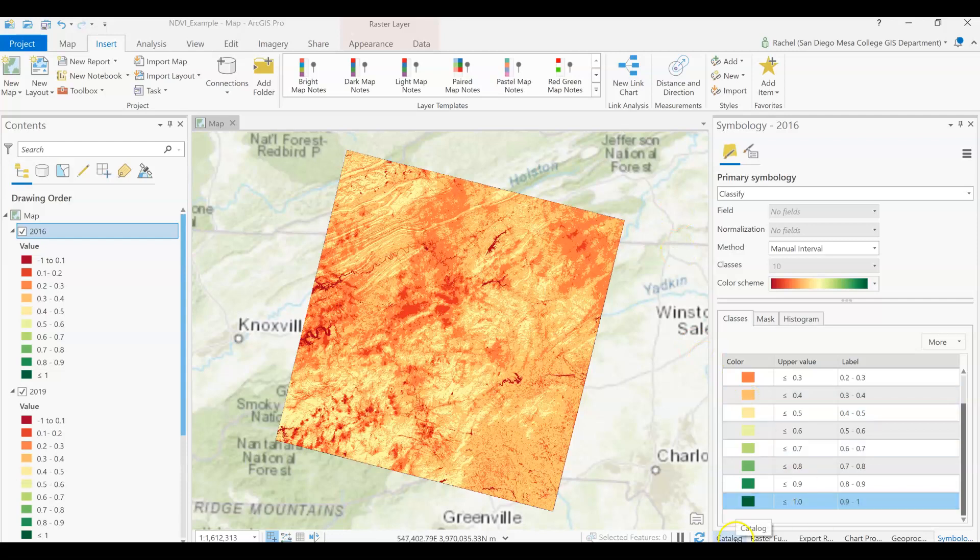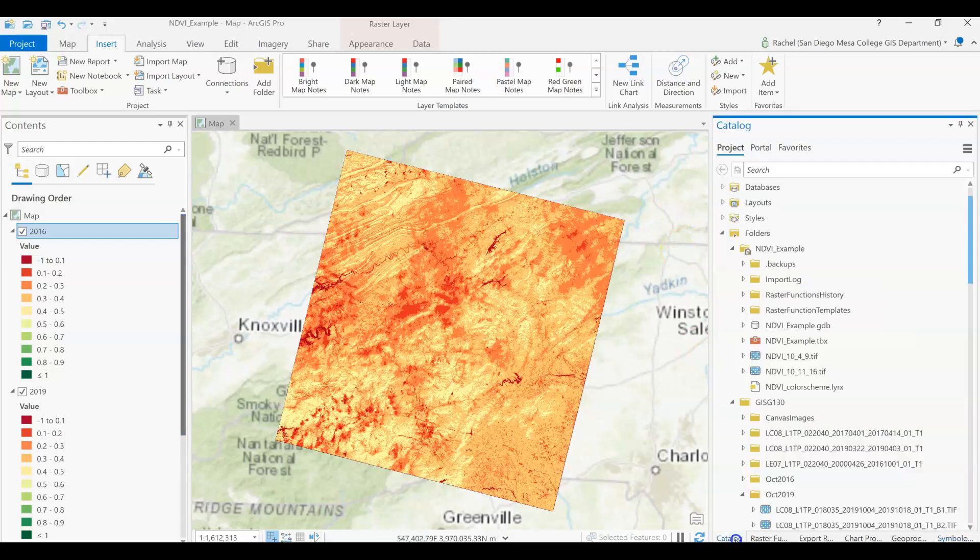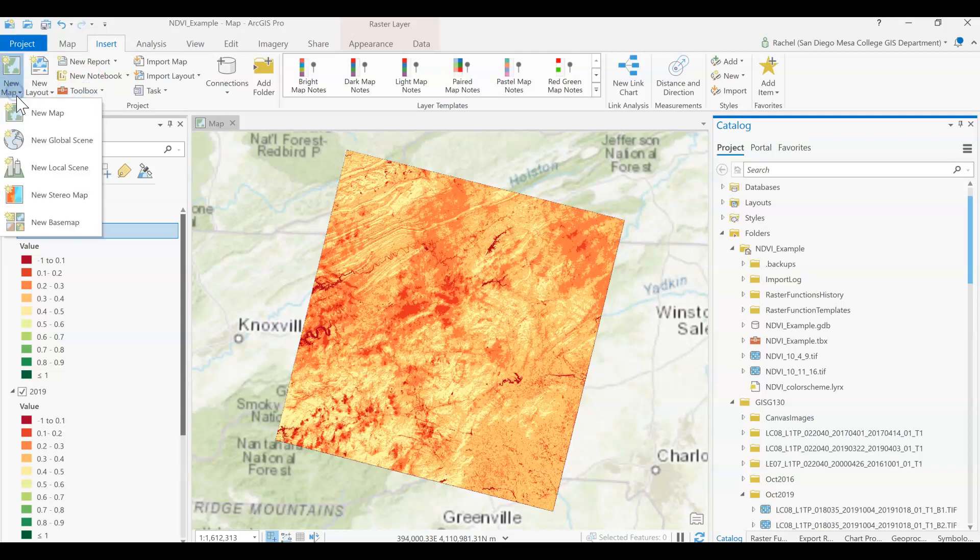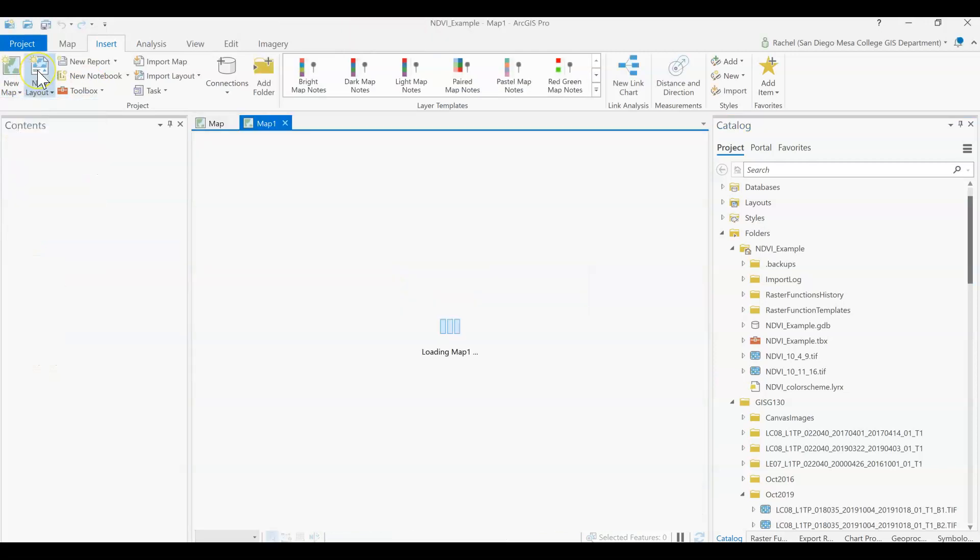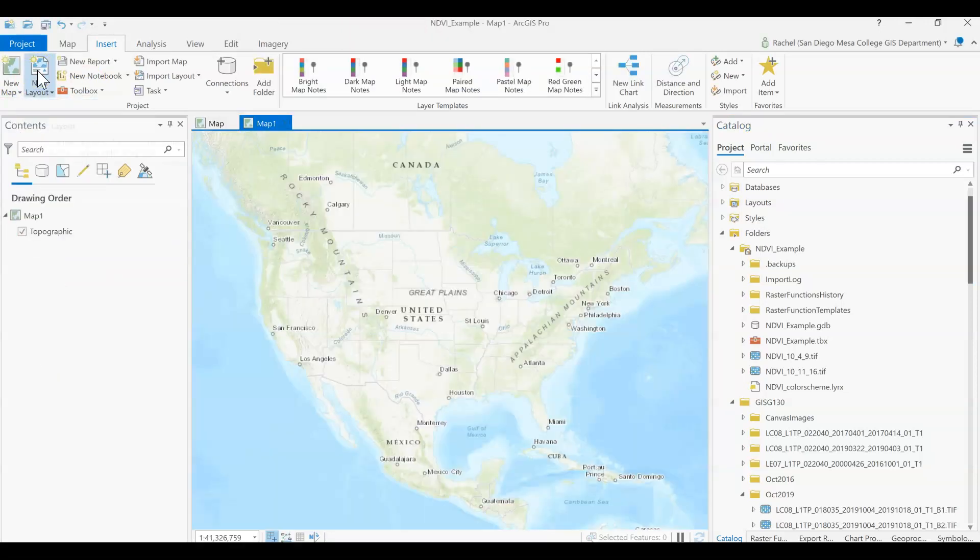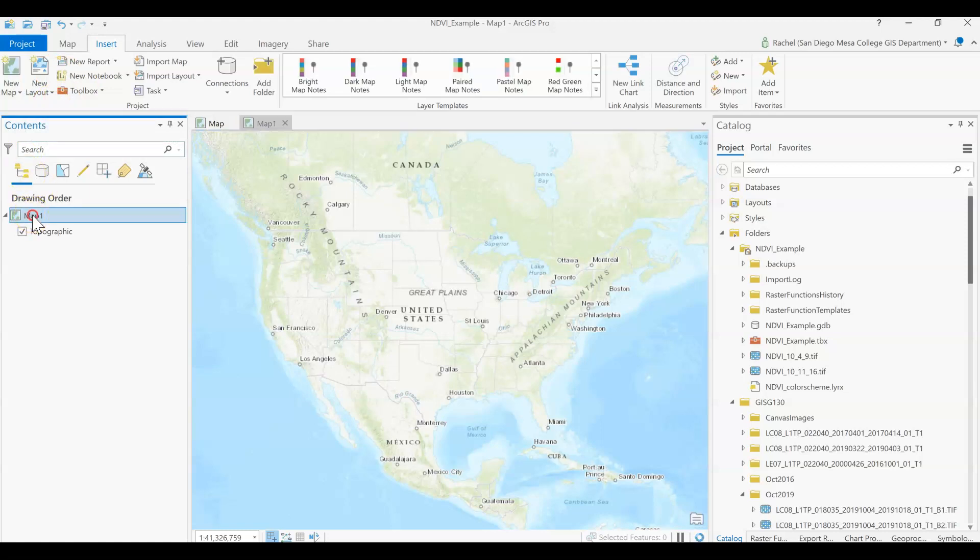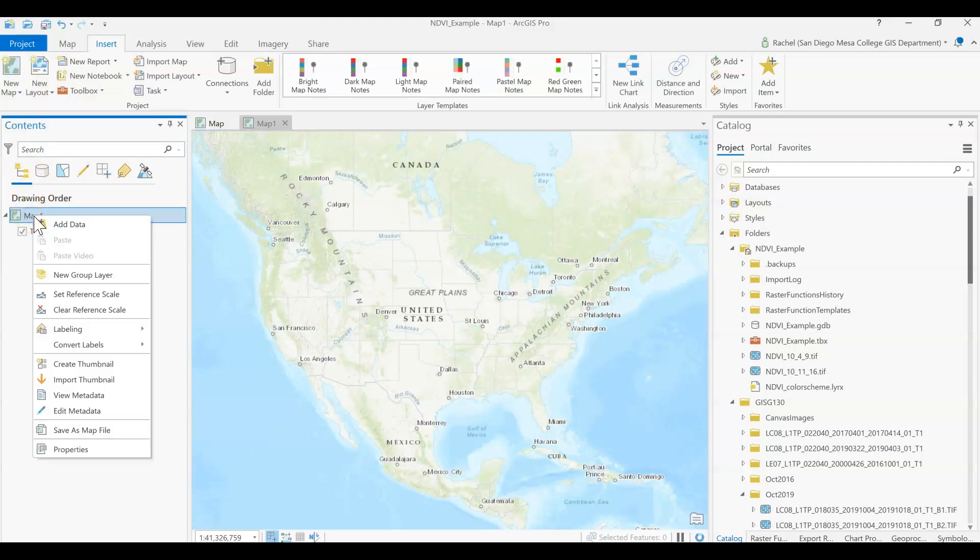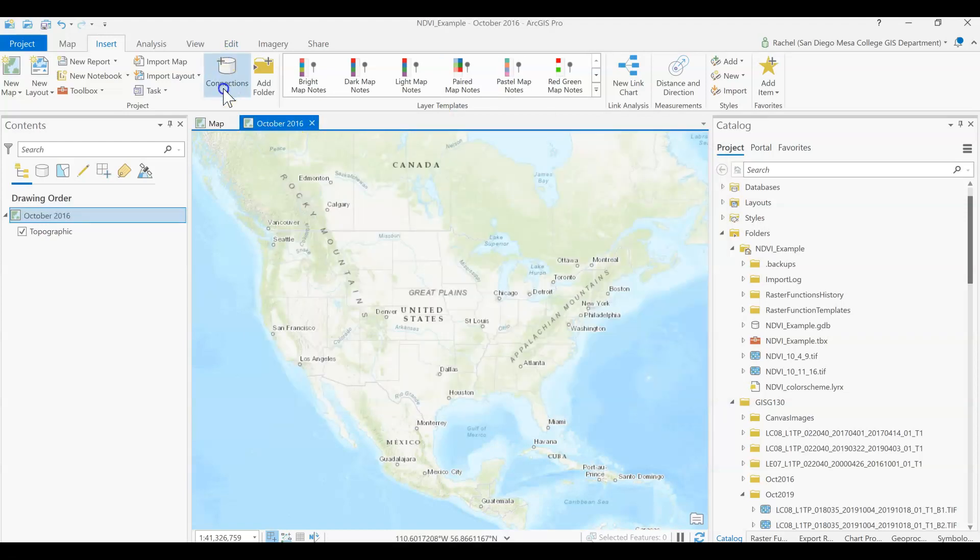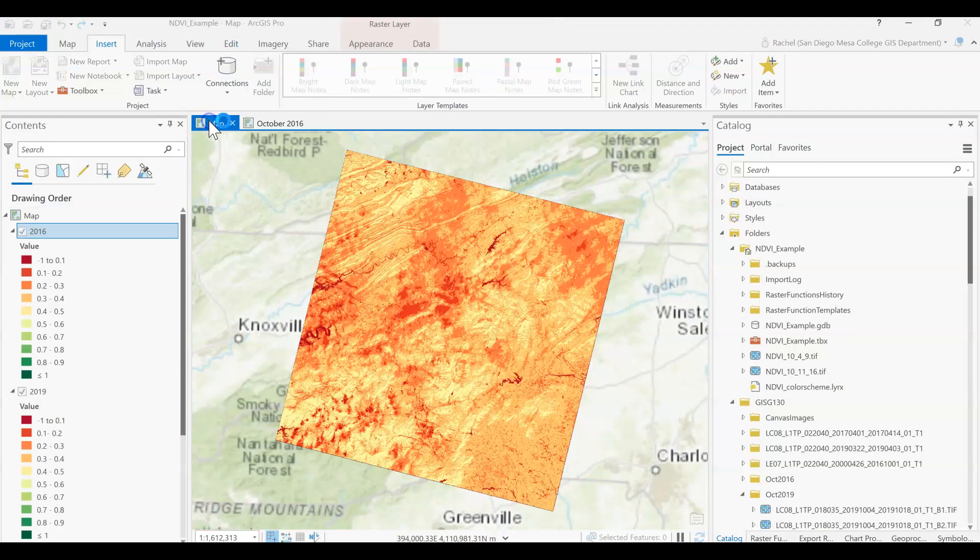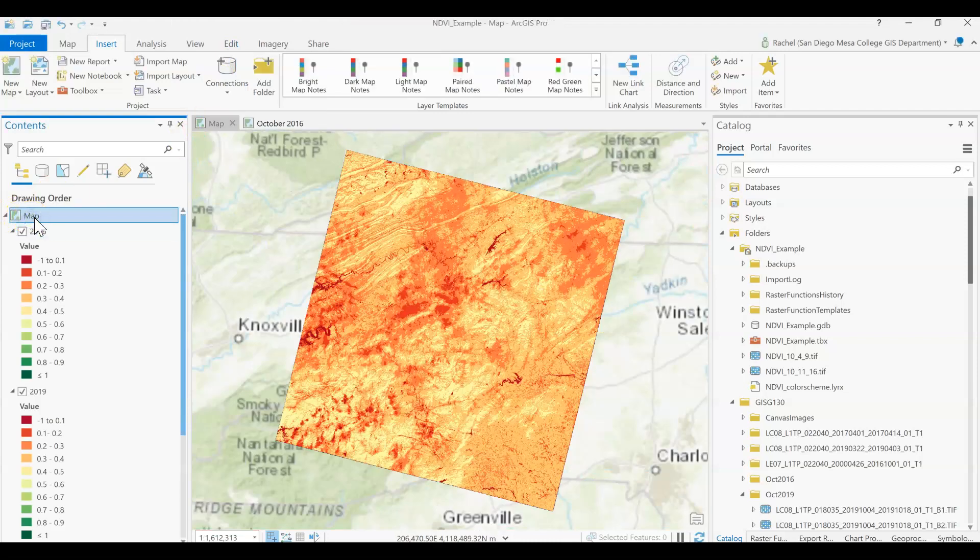The first thing I'm going to do to make it a little bit easier on myself is add in a new map layout. This is like adding a new data frame in ArcMap. Basically we are using this to make it simpler to add in the two different data frames, or map frames as they are now called. We'll call this one for simplicity October 2019, even though everything is in here.